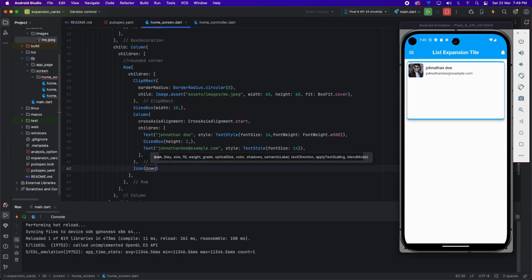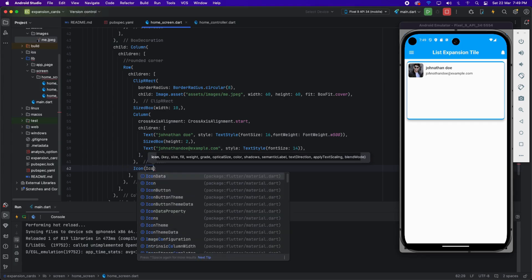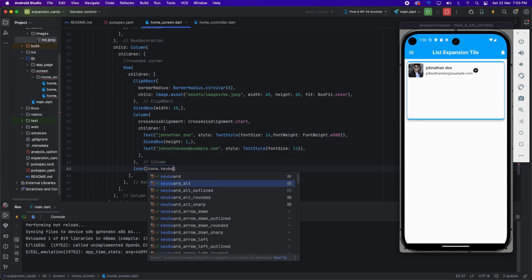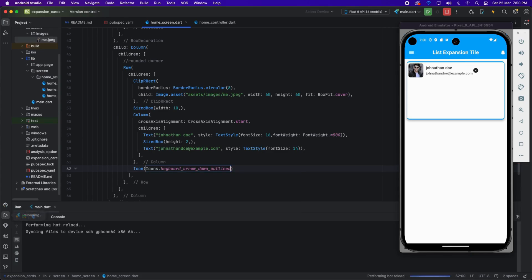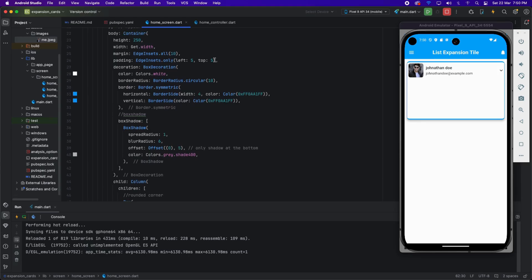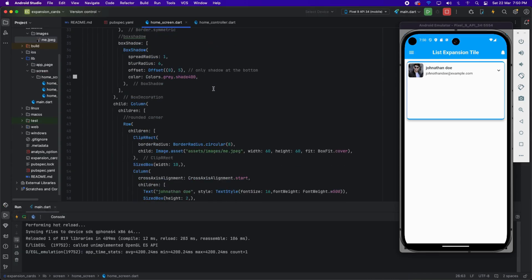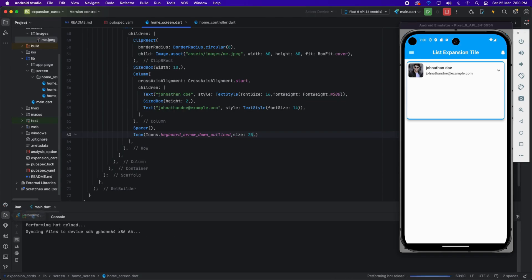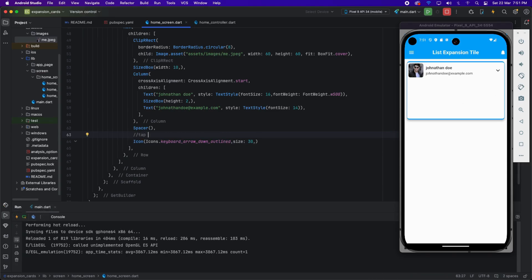Now I'm applying an icon — icons.keyboard_arrow_down — for the down arrow. You can see the down arrow is visible but we need it on the right side, so I'm adding a Spacer. I'm also applying right-side padding so the arrow has some space, and setting the image size to 30 so it looks good.